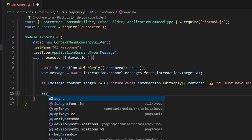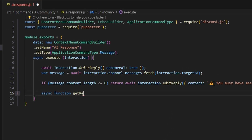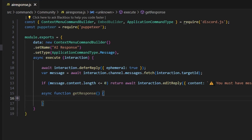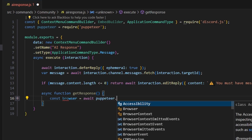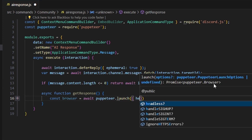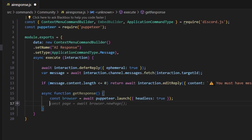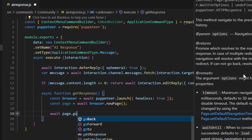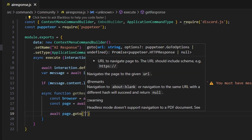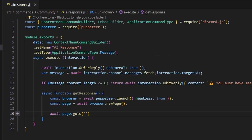From there, we're going to write out our async function. We'll get response and open this up. We're going to do const browser equals await puppeteer dot launch, and we're going to set headless to true. Then we can do const page equals await browser dot new page. We'll set all that up and do await page dot go to, and we're going to get the AI link that we use in all of these AI videos, so just go ahead and copy this down.